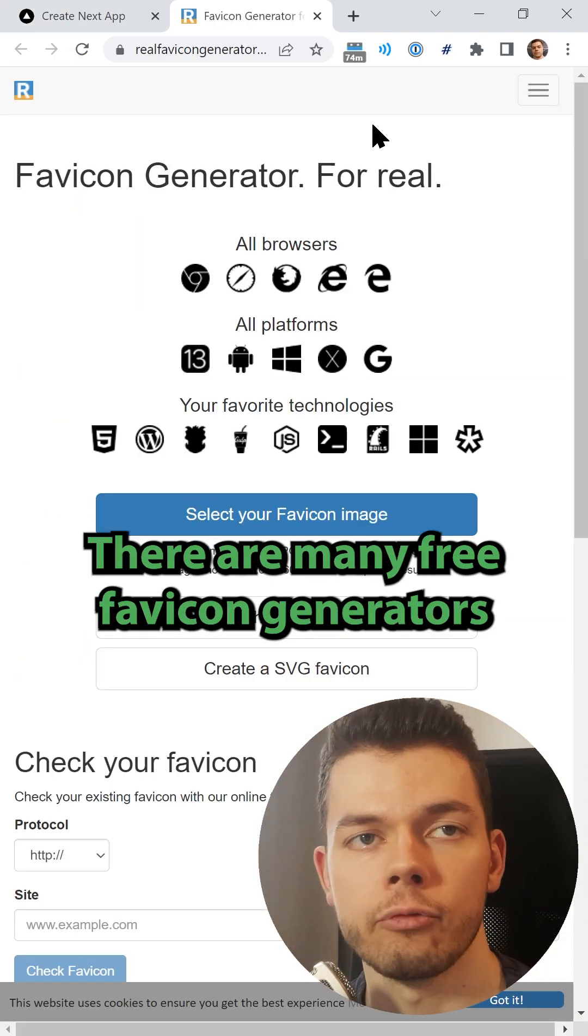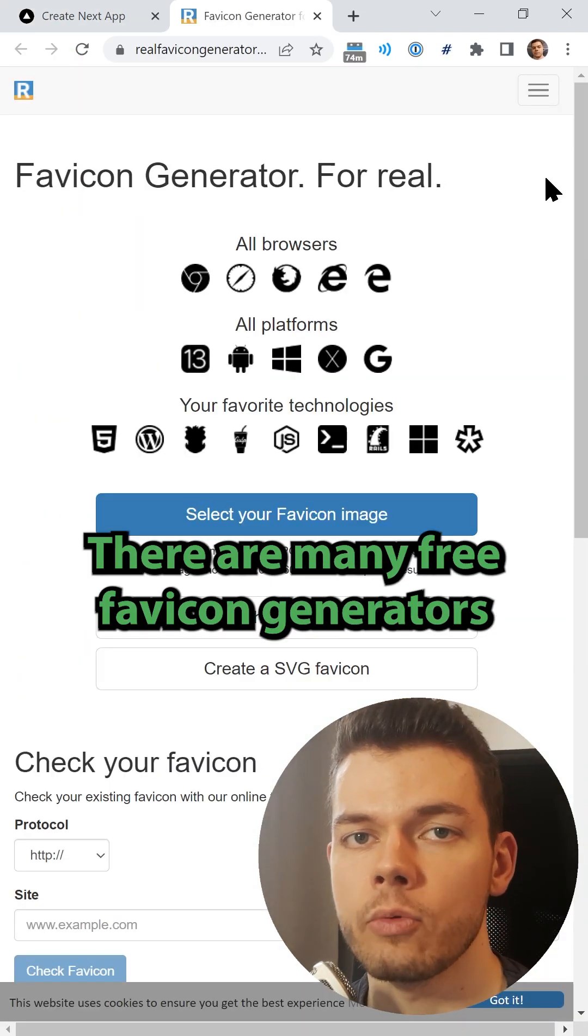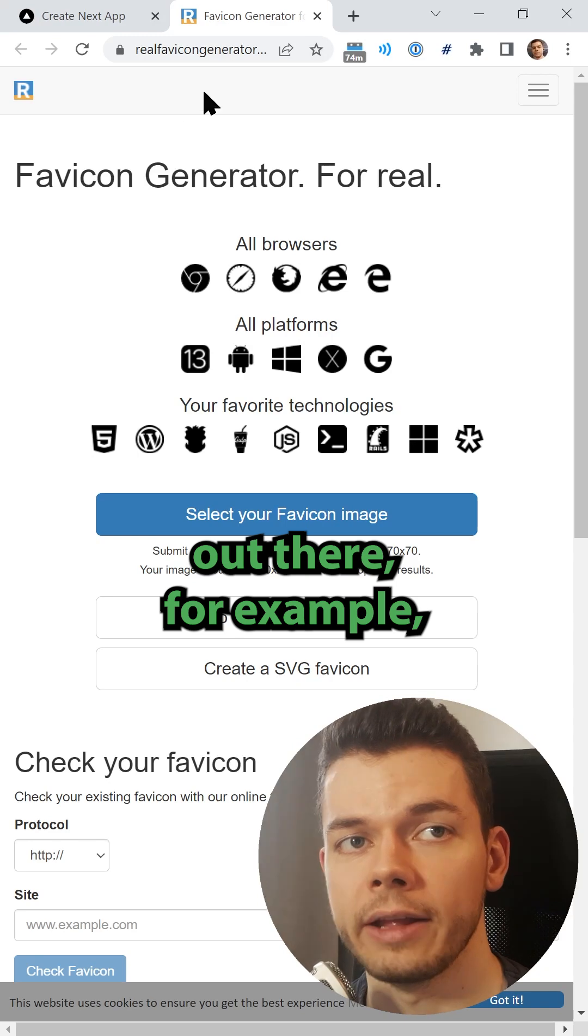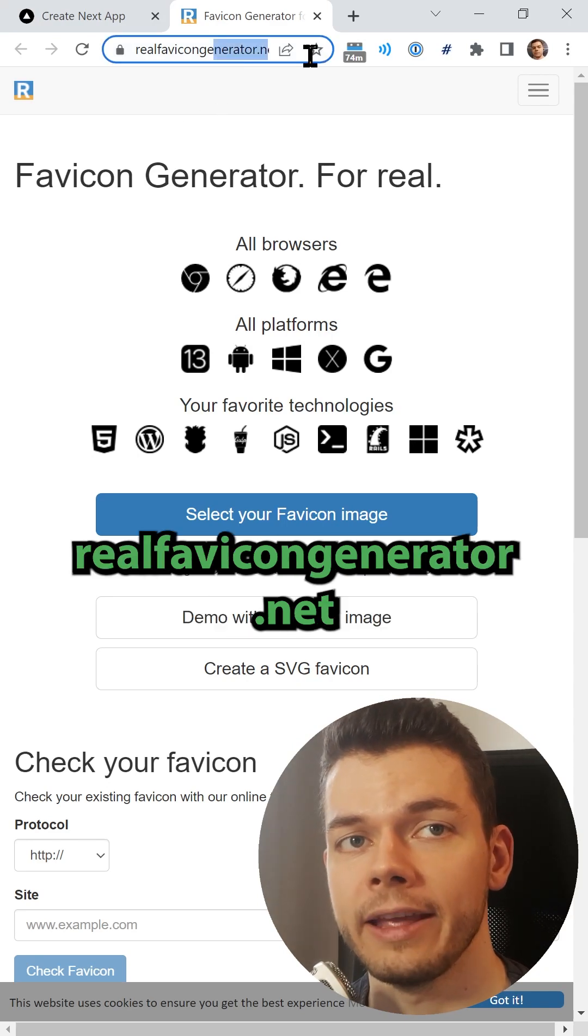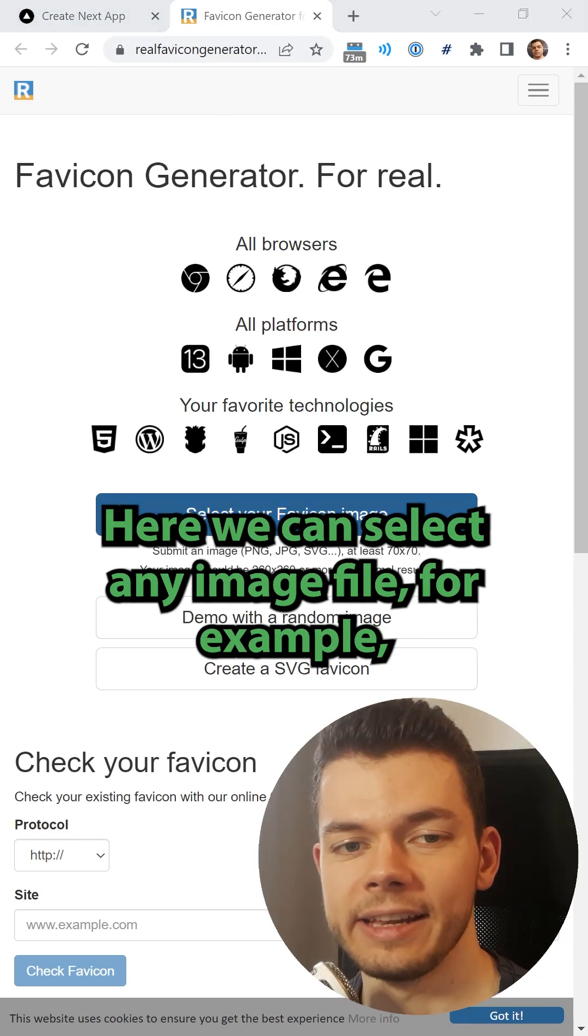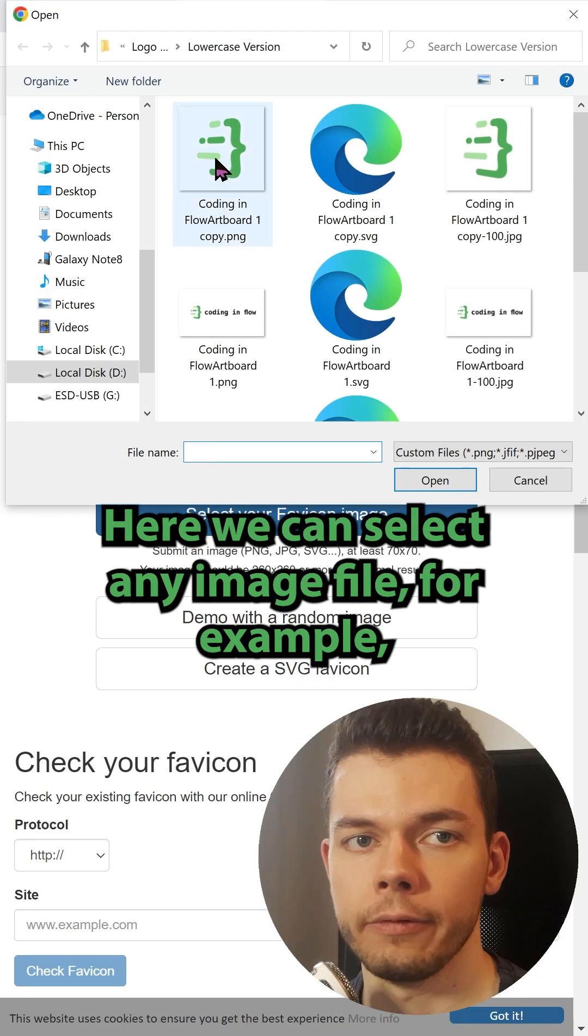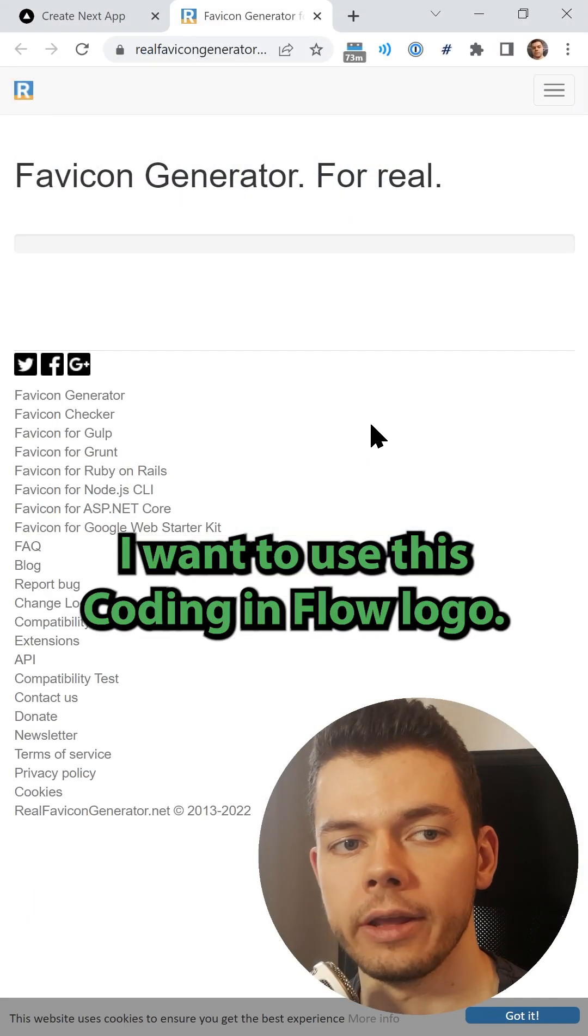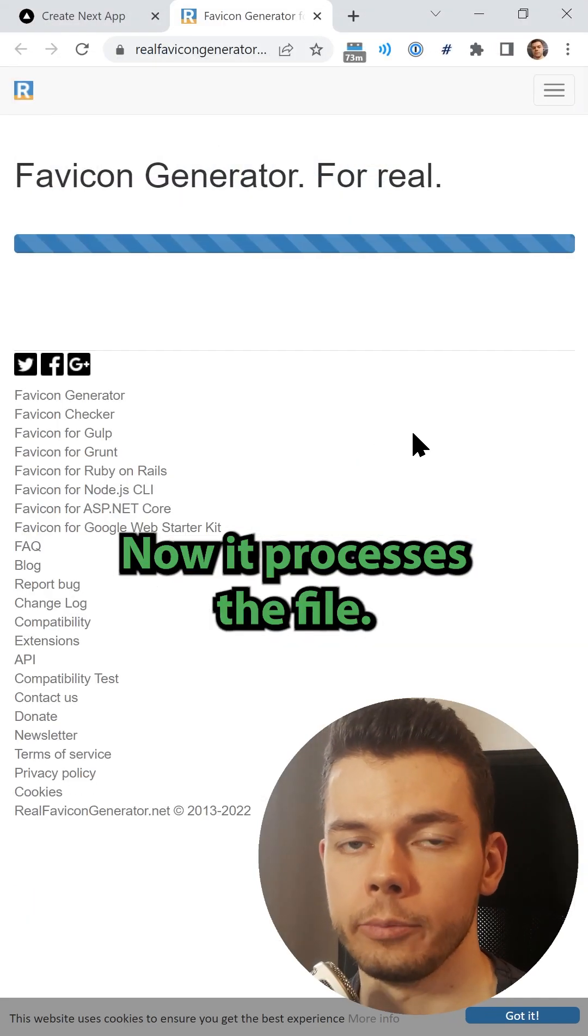There are many free favicon generators out there, for example realfavicongenerator.net. Here we can select any image file, for example I want to use this Coding in Flow logo.